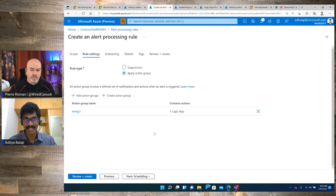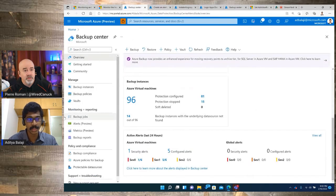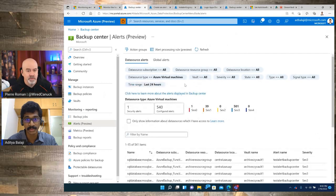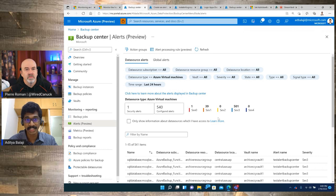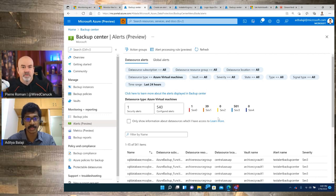In Backup Center we try to provide a more contextual experience so that customers can alert not just by top-level properties but also by backup-specific properties, like what workload type is being backed up or what the vault is. But as mentioned, this is on par with going to Azure Monitor directly and configuring the same alert.